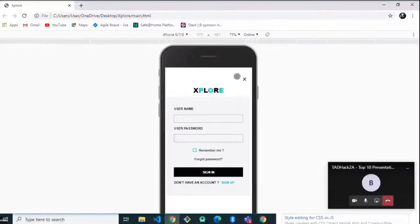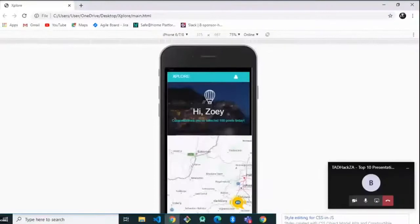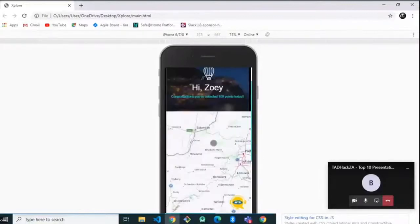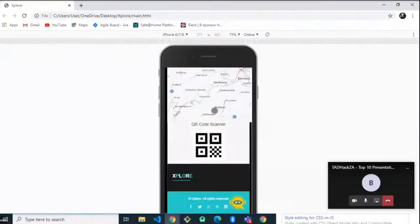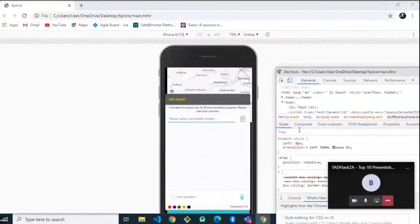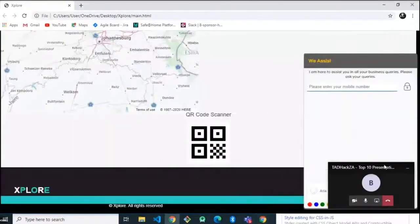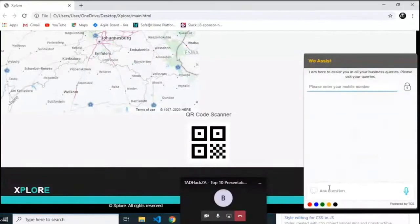Once you've installed our application you'll be prompted to log in. Once you've logged in, you'll see the points you've collected on that specific day. As my partner mentioned, you will be able to keep track of the places you've visited. We have our QR scan coder as well as our chatbot — let me just type in 'hello' to demonstrate.